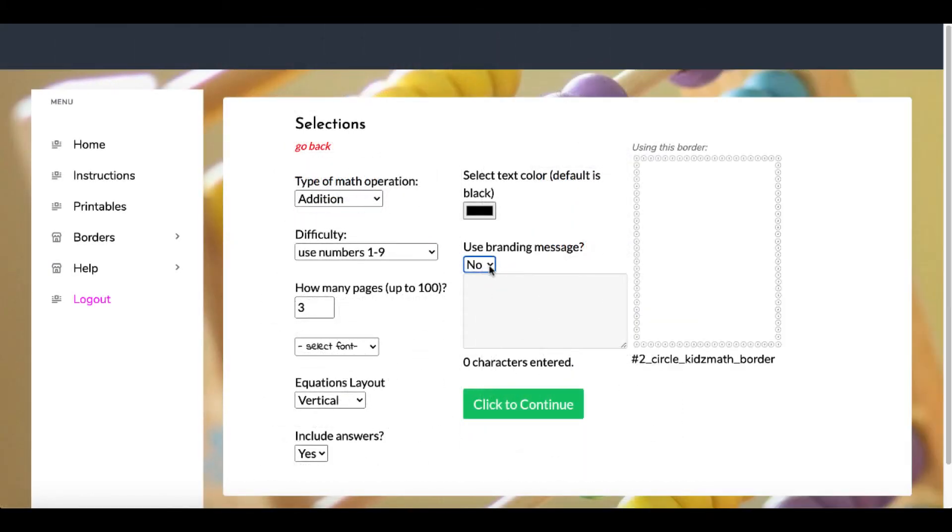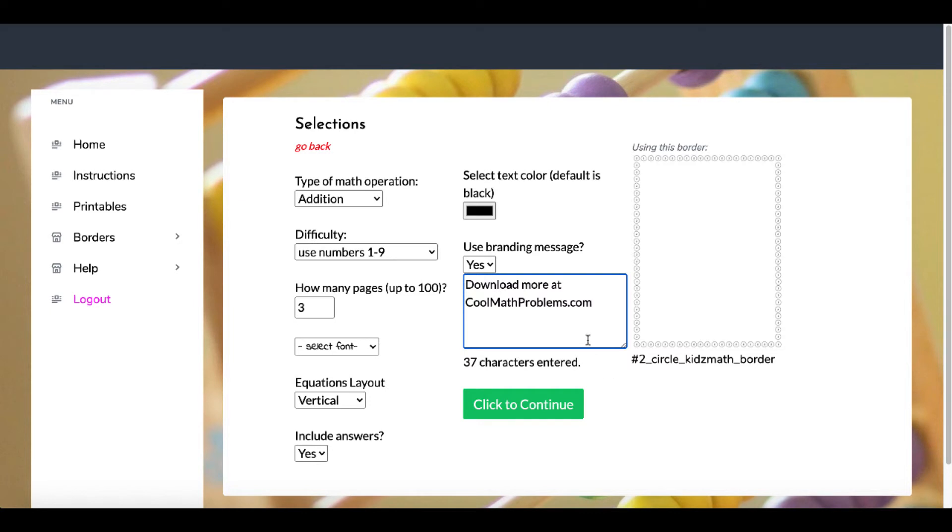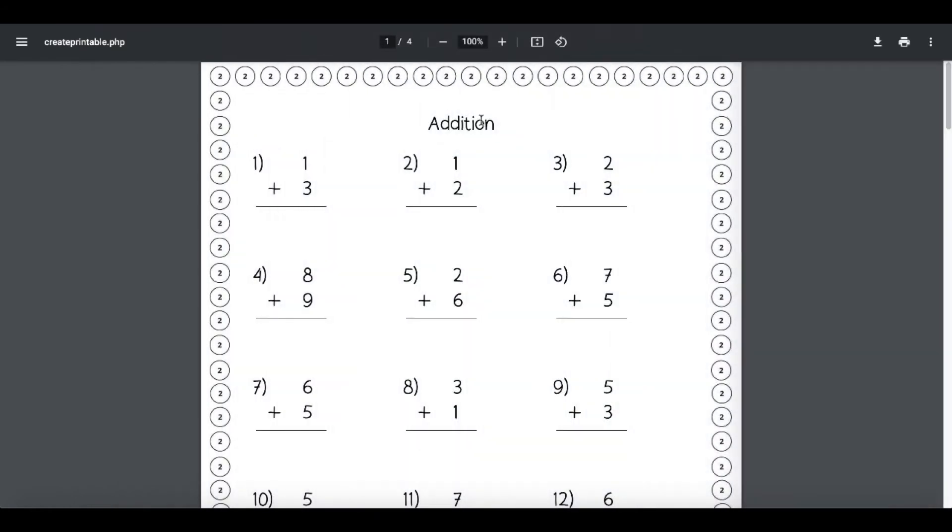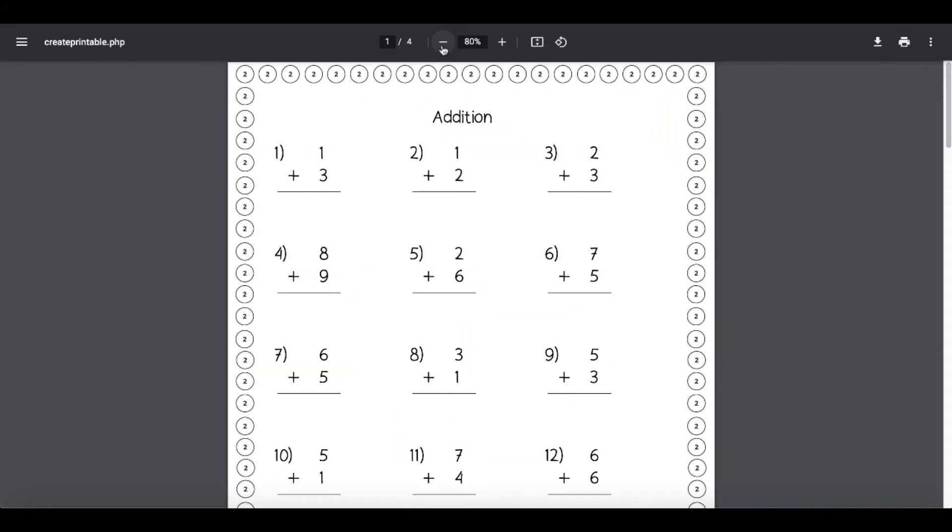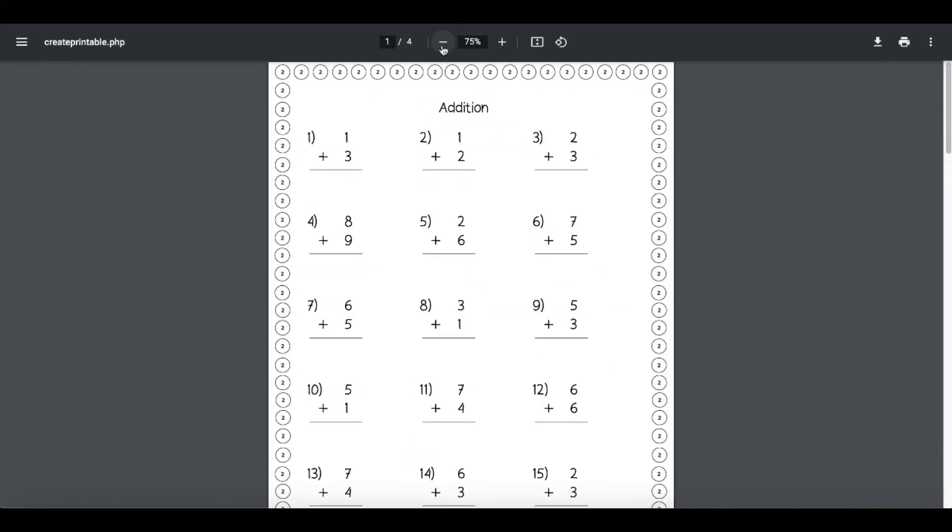When you're in here, if you purchase the upgrade option to do the branding, you can simply brand it right here by adding a message. As you can see here, something like 'download more at coolmathproblems.com.' Then you click to continue, and you can see how easily and quickly it makes the sheets you see here.